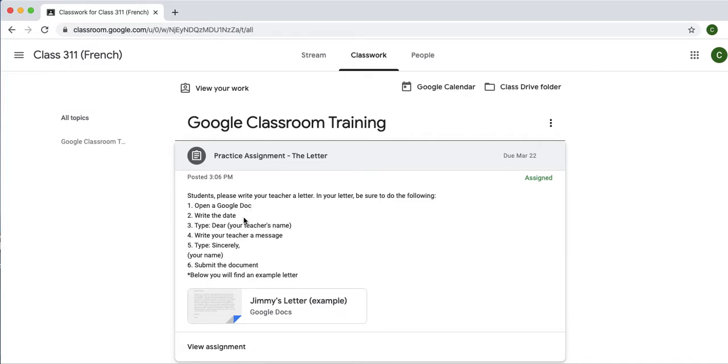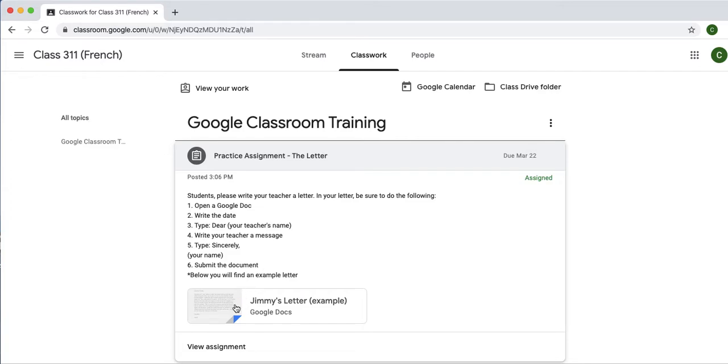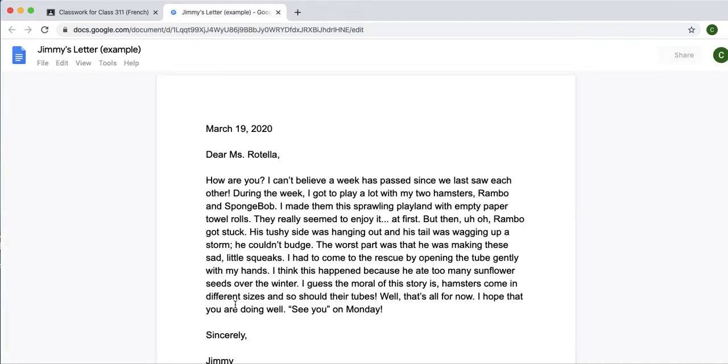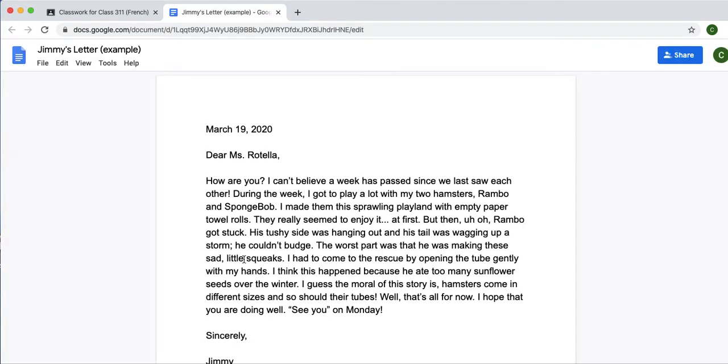Open a Google Doc. Write the date. Type, Dear, your teacher's name. Write your message. Type sincerely, and your name. Submit the document. So, I'm going to walk you through how you would do this. First, here's an example. This is kind of what we are looking for when you're writing a letter.